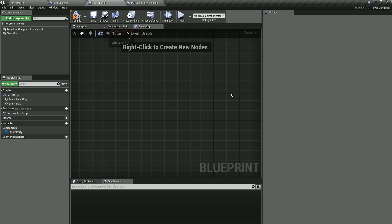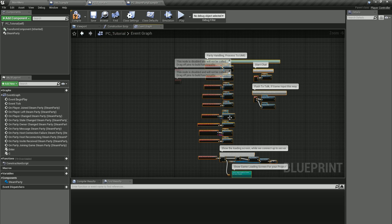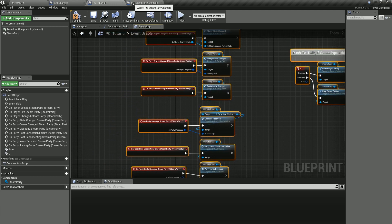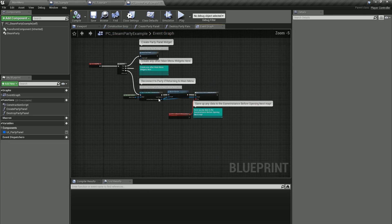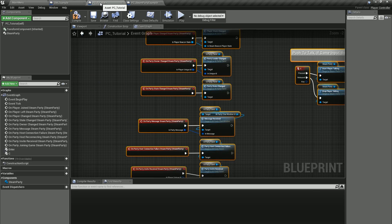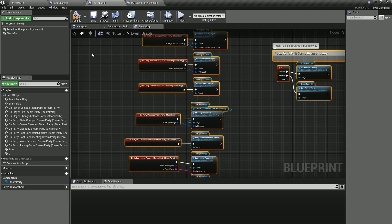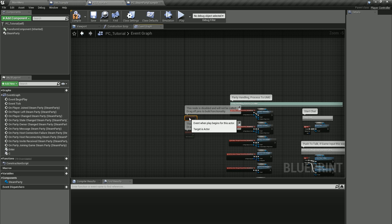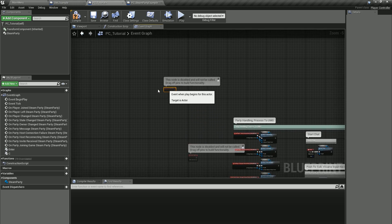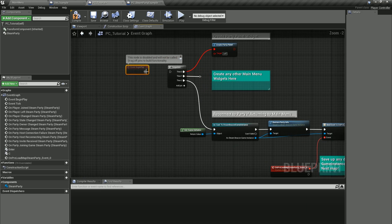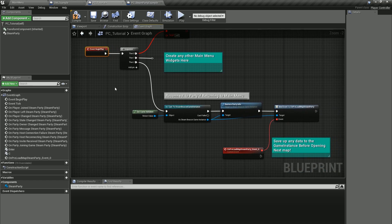We'll go back to our other player controller and just paste it in, then go back to the Steam Party and paste this in. There we go. This way we don't have to have the demo project example loaded to get this information.